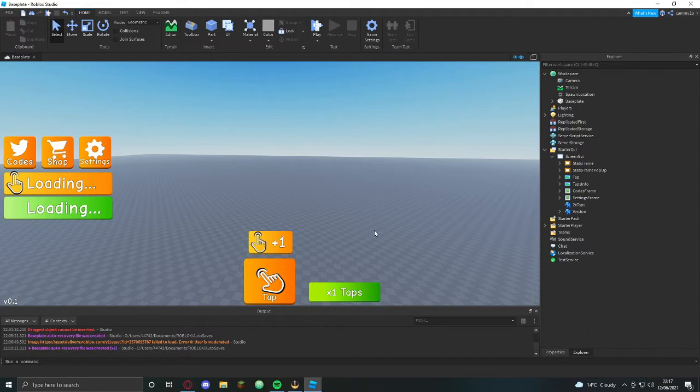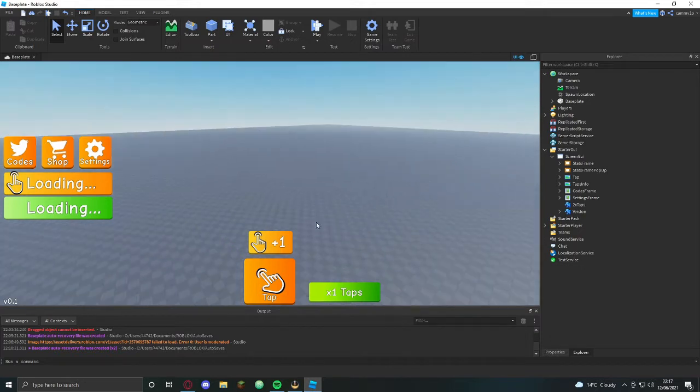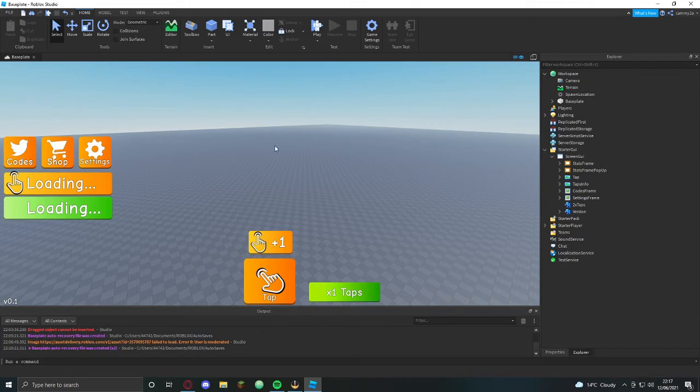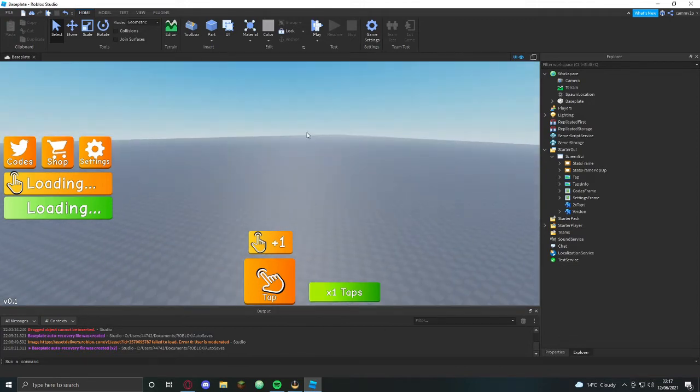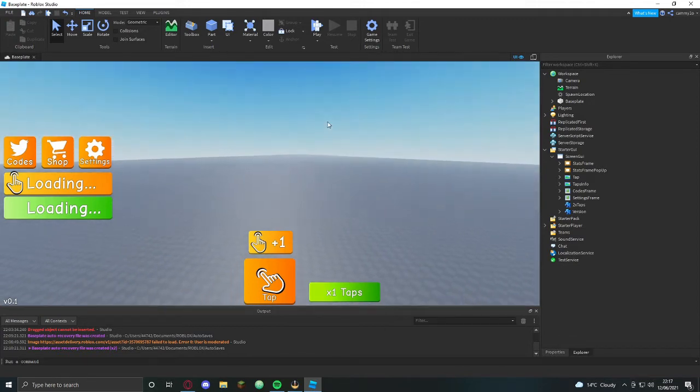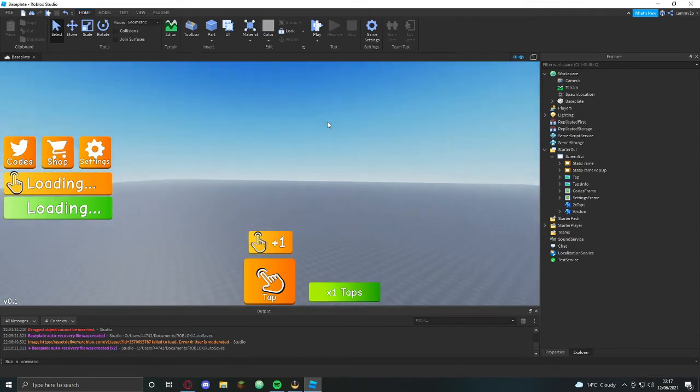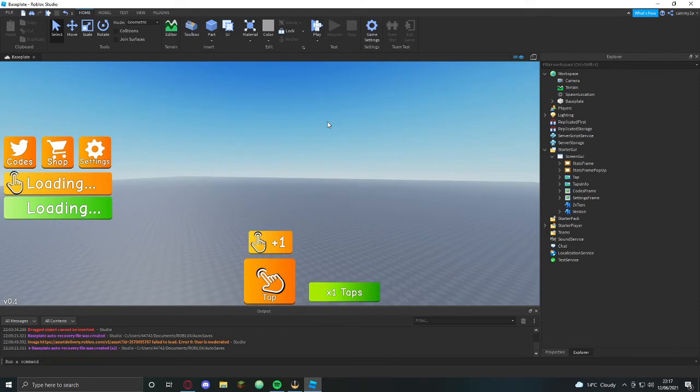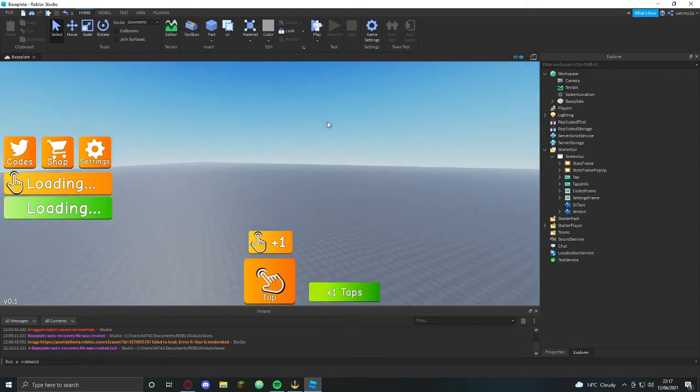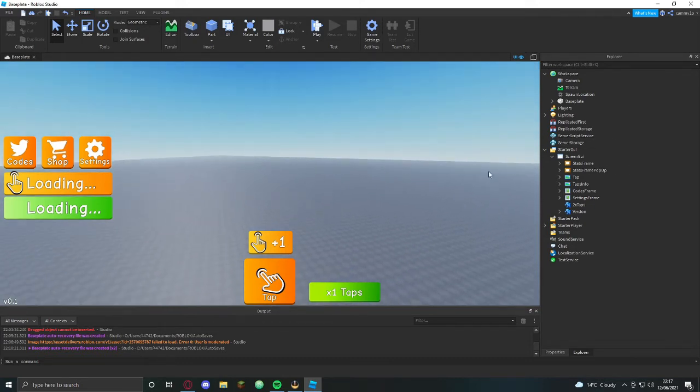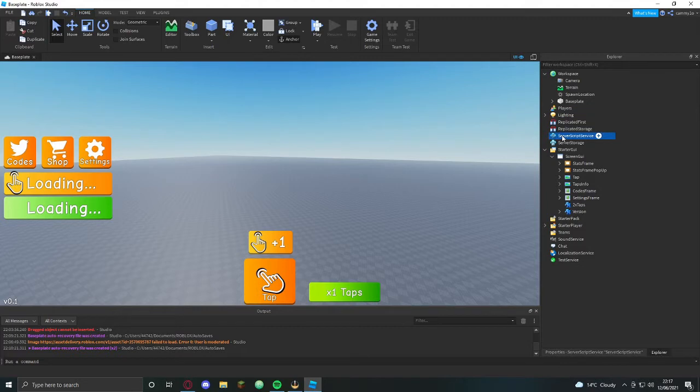Hello guys and welcome back to another video. In today's video we're going to be scripting a tapping simulator. You can already see I've got a GUI already set up because it just takes too long when I try to do this, so yeah let's get into the video.